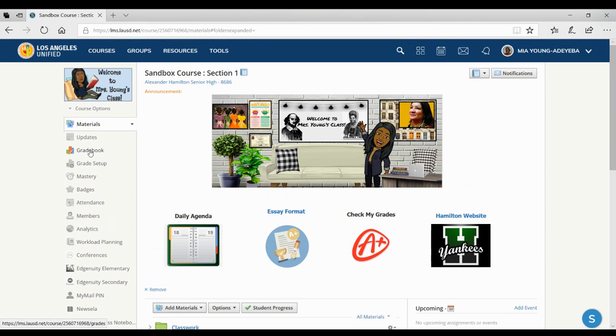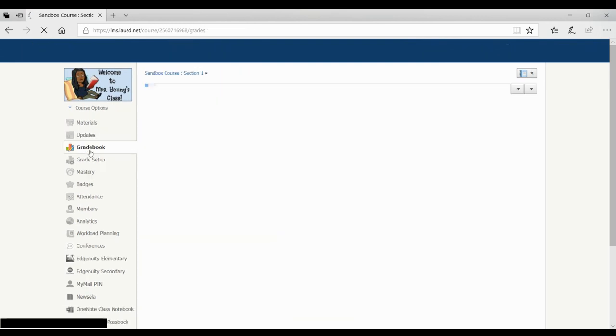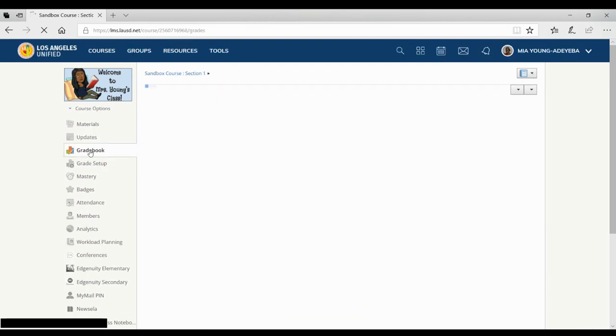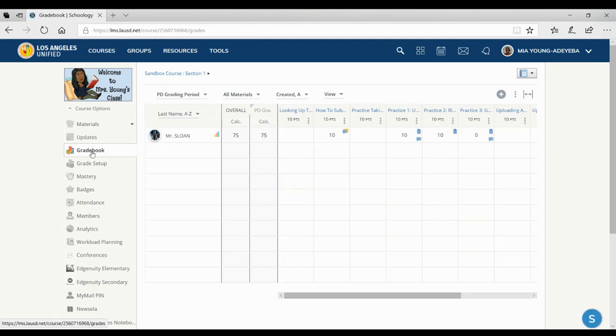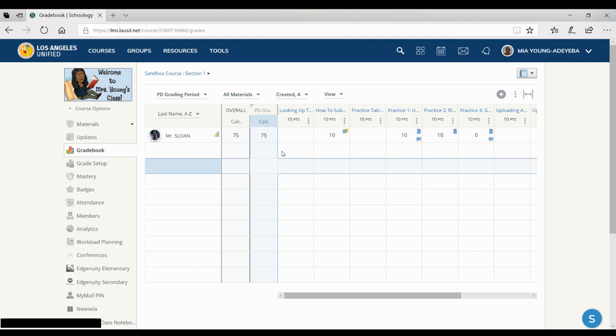Okay, next, when I go to my gradebook, this is what the gradebook looks like.